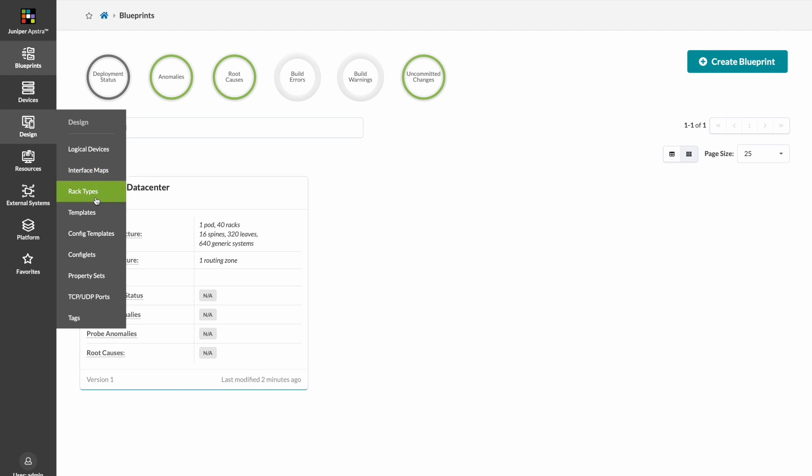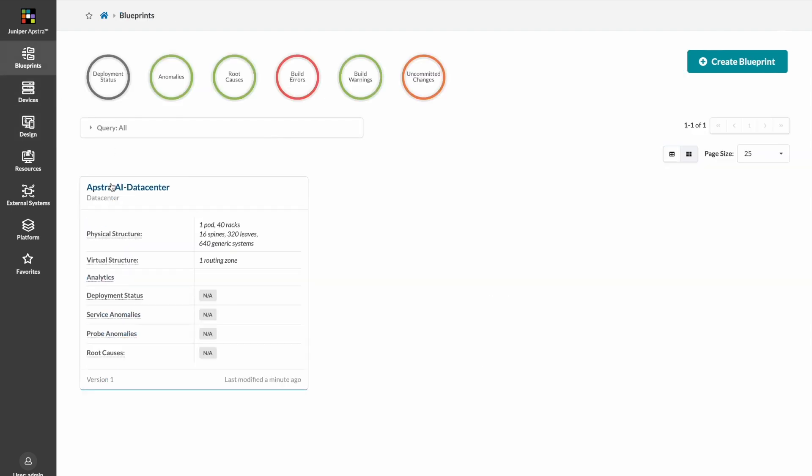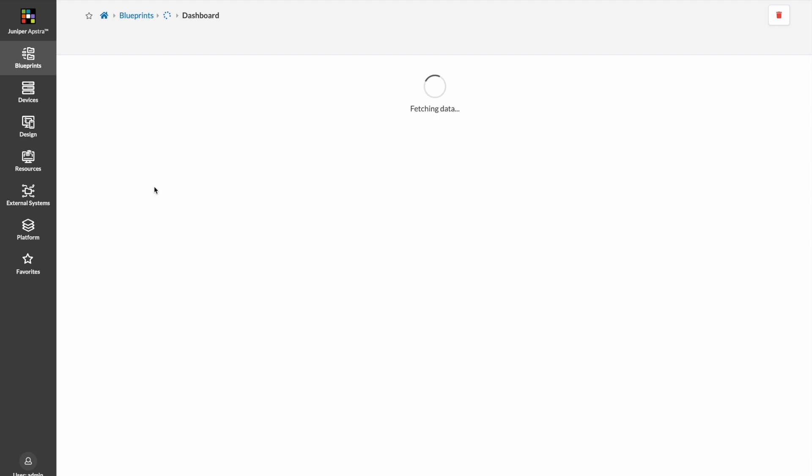We've also created the individual rack types, as I mentioned, so we've got different rack types that we could have chosen. We selected a particular rack type of 16 spines and 320 leaves. We built this in just a few minutes using Terraform.